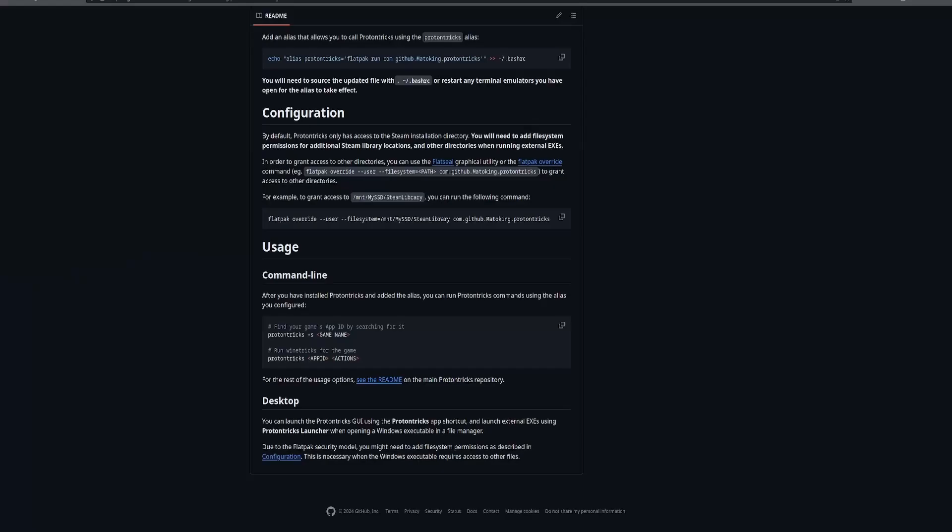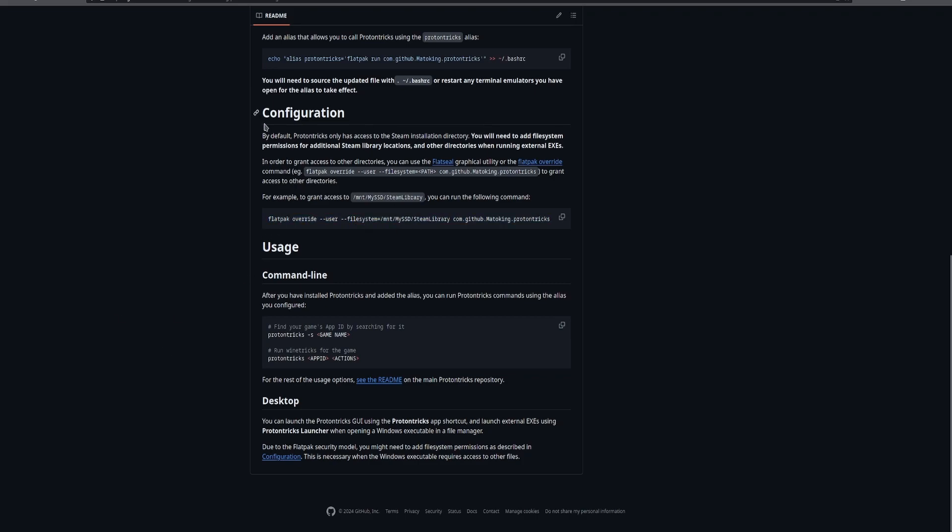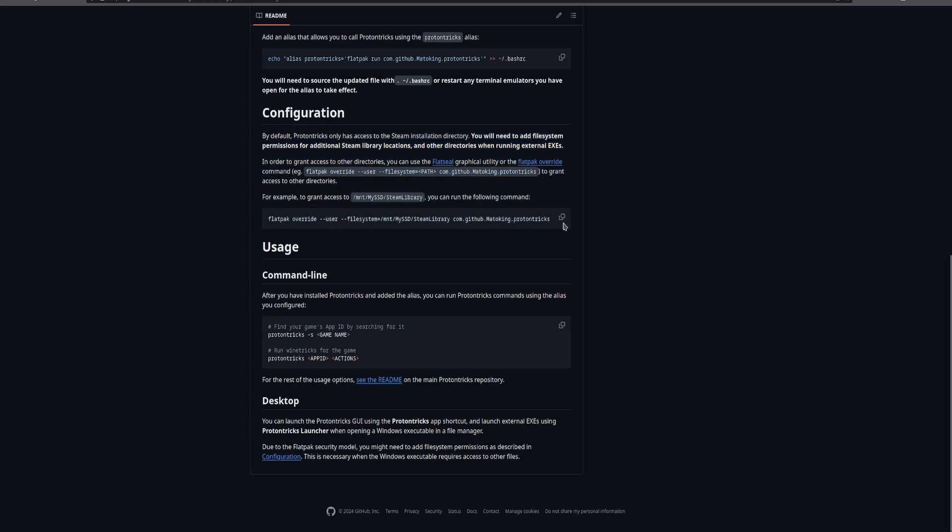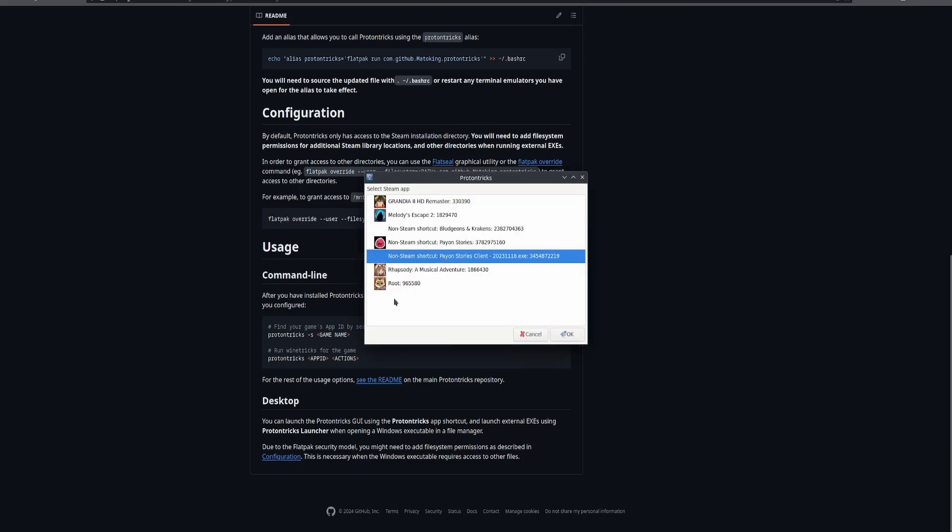If it says that it cannot find your Steam configure, wherever your install is, that's because you moved it to a separate place compared to where the default is. So you're going to follow this guide right here. Configuration. This is going to let you override. But if you have the default, you'll find it by default.